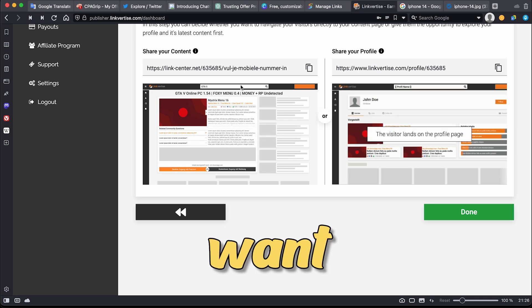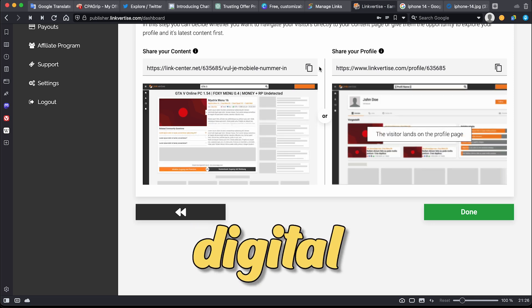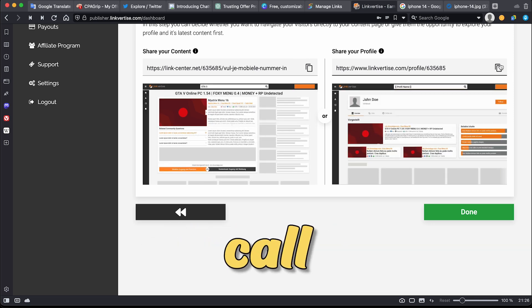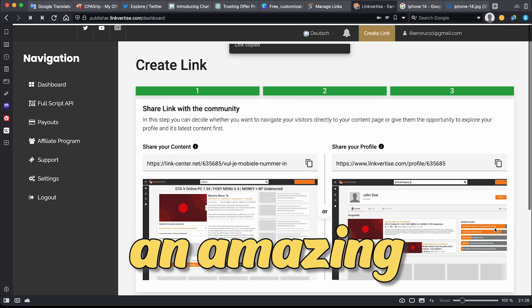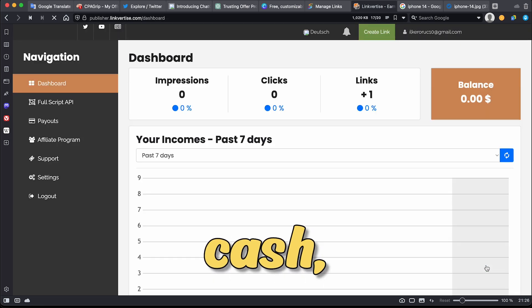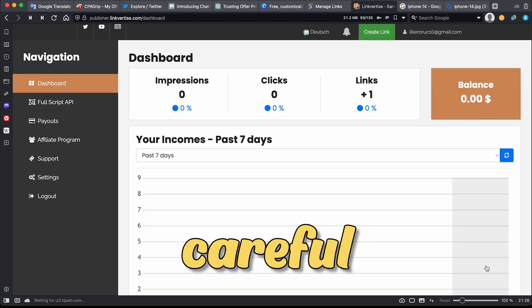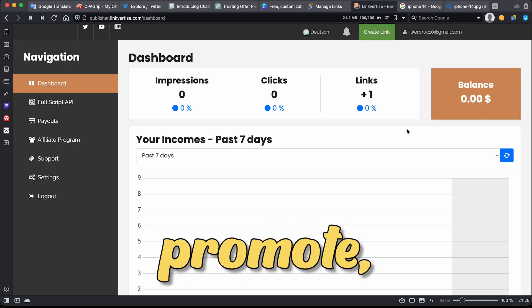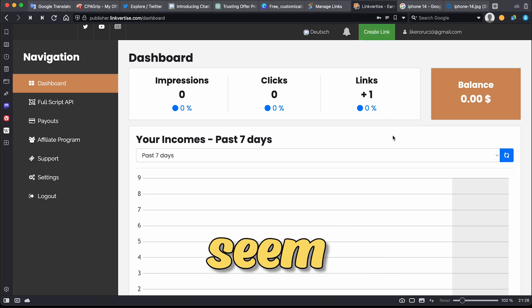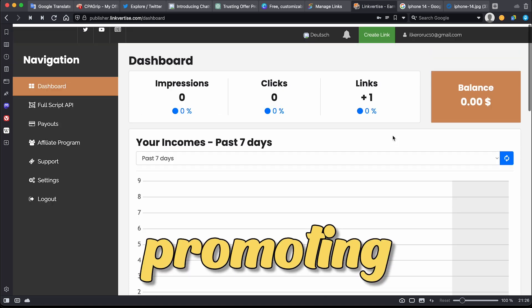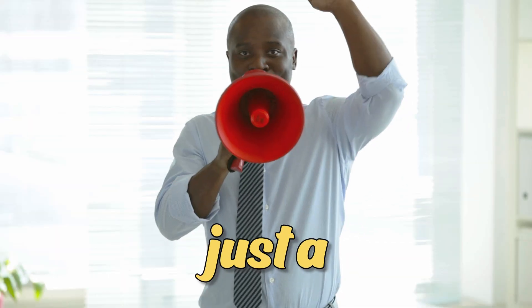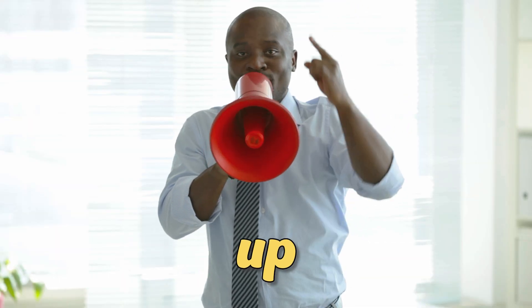However, I also want to inform you that while digital freelance marketing, as we call it, is an amazing job and this method can earn you some cash, you need to be careful with what you promote on CPA Grip. Some offers may seem fishy and promoting them may not be ethical. Just a friendly heads up.